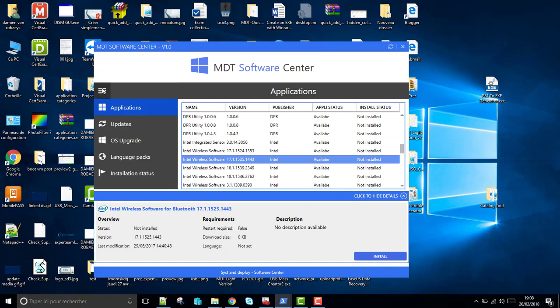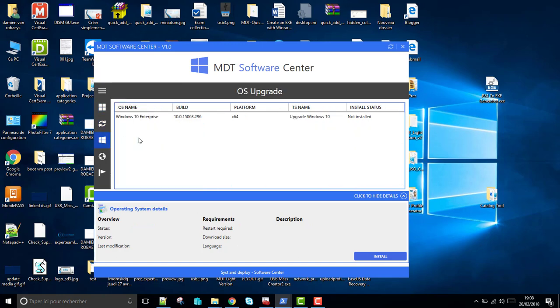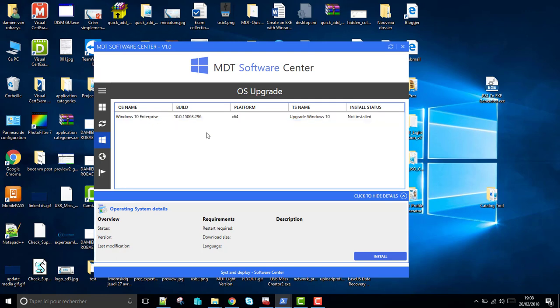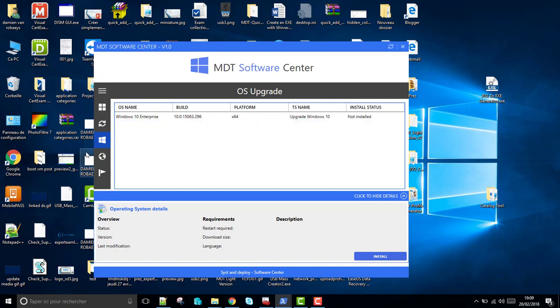Now for instance, Upgrade will list upgrade task sequences located on your deployment share, and it will build a comparison between the task sequence XML and operating system XML to get the build version from your task sequences.